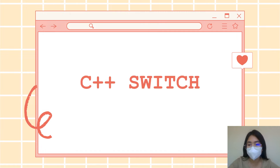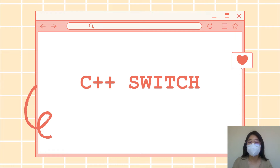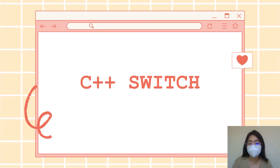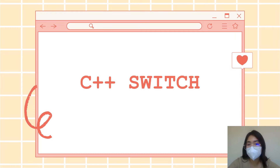For our next topic this semester, we have C++ switch statement. We will be using the switch statement in order to select one of many code blocks to be executed. Last time you made if-else, if, etc. The switch statement is another way to test whether a specific number or value in your program is suitable for a specific condition. You can use either if-else or switch statement.